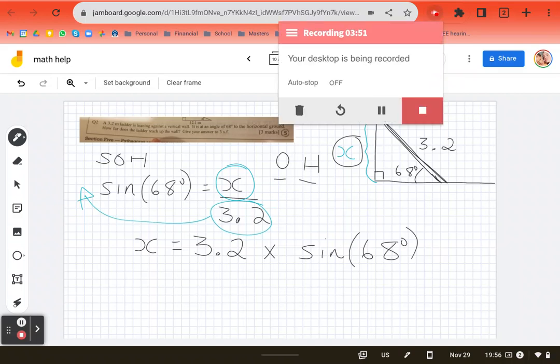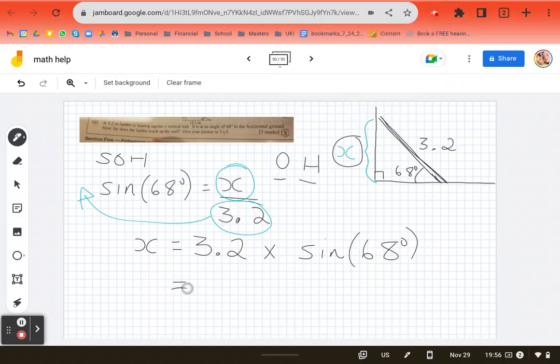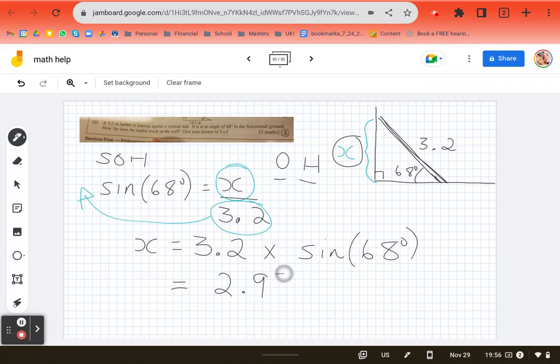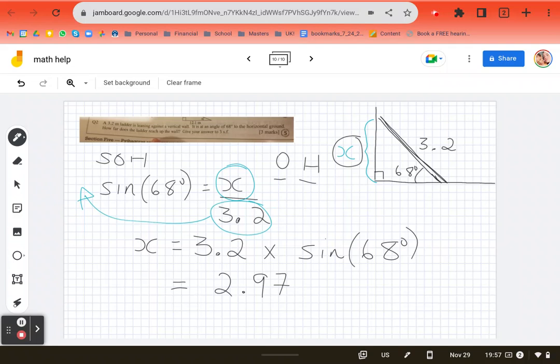And when I do, I get 2.9669. So I'm going to round that up to 2.97, because it was 2.966. And it's asking for give your answer to three significant figures. I wonder if that's three decimals. I think that's like three numbers. So I have here 2.97.